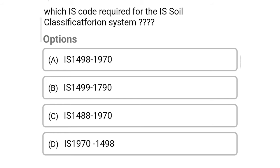So next question: which is the code required for the soil classification system? Option A: IS 1498-1970. Option B: IS 1499-1970. Option C: IS 1488-1970. Option D: IS 1970-1498. So the correct answer is Option A, IS 1498-1970.